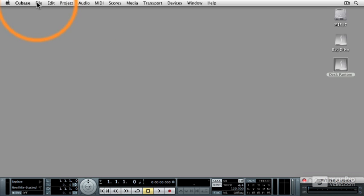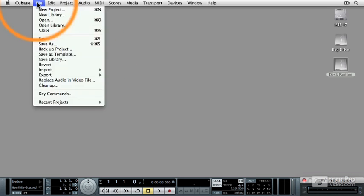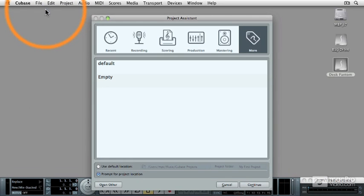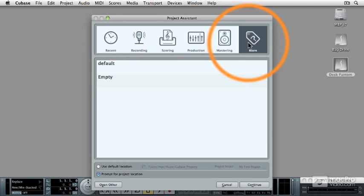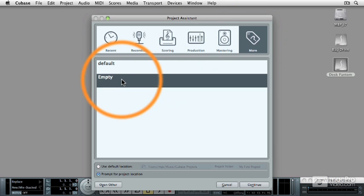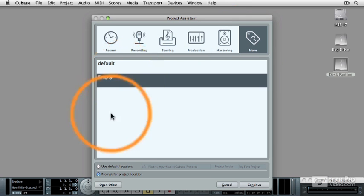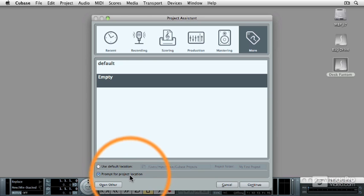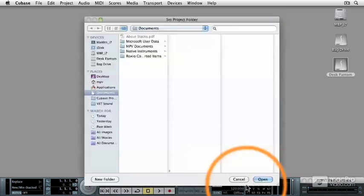So I'm going to go under the File pull-down menu and select New Project, or you can type Command-N, and then click on the More tab and highlight the empty template, and then I'm going to choose Prompt for Project Location, and then click on Continue.